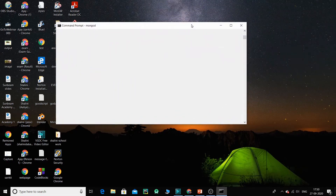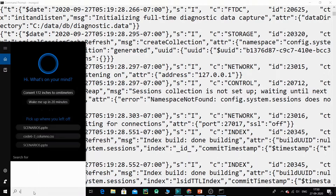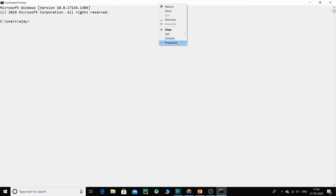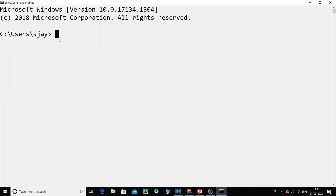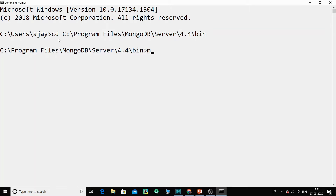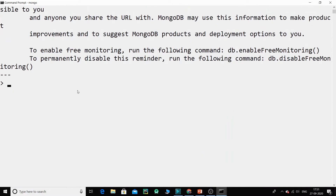Do not close this window — leave the server running. Open a new Command Prompt. Navigate to the same bin folder: cd C:\Program Files\MongoDB\Server\4.4\bin. This time type just 'mongo' and press Enter. That launches the shell mode and your MongoDB application has started.